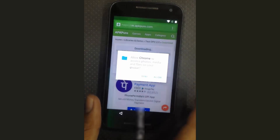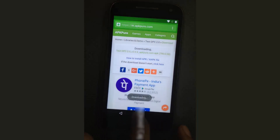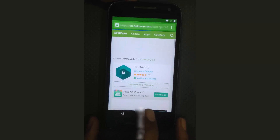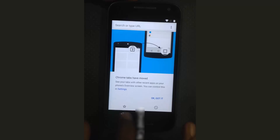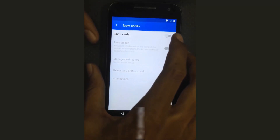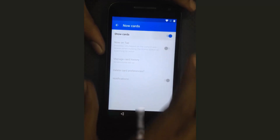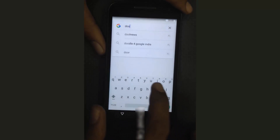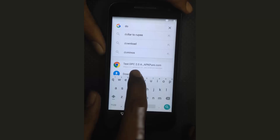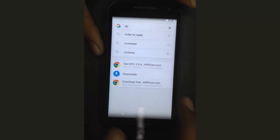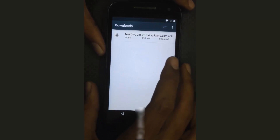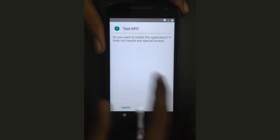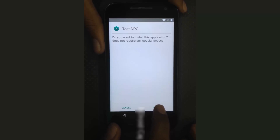Tap Allow. The downloading has started. Go back several times, then tap on 'Show No Cards' again, and search for Downloads. The application has downloaded completely — open it and install the software Test DPC.